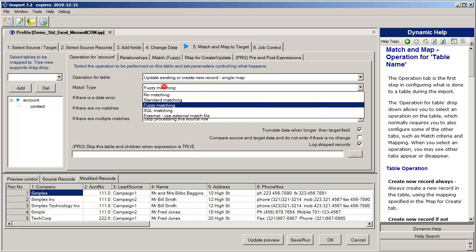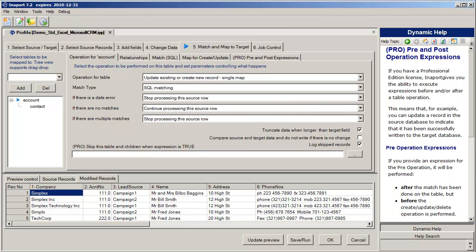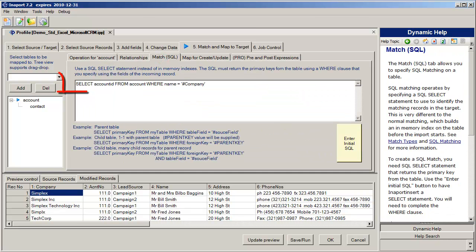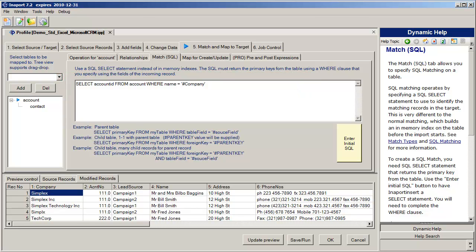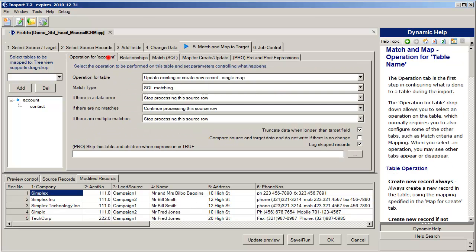The third option we have available is SQL matching and SQL matching lets us apply a SQL select statement against the target table or against any other table in the system. The only requirement on the SQL statement is that it return the primary key for the table that we're interested in. So we are able to join tables together or are able to query completely different tables to return a particular value. The advantage of the SQL matching approach is it does not build an in-memory index so there's no upfront cost associated with it. The disadvantage is that for each source record coming in we're executing a SQL select statement against the target database.